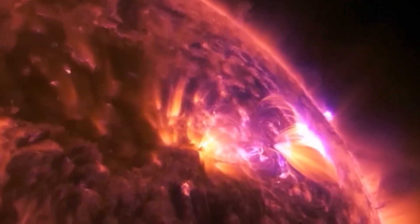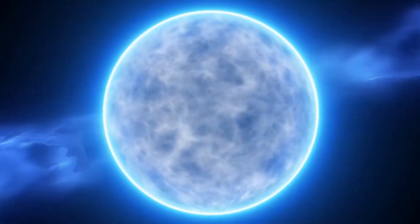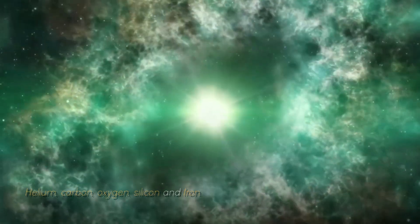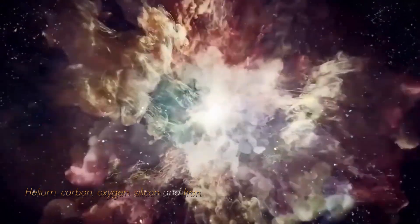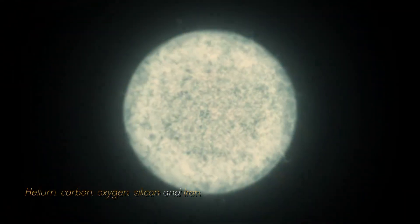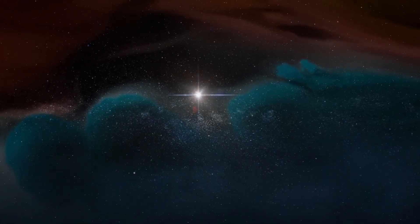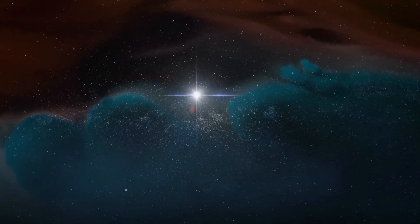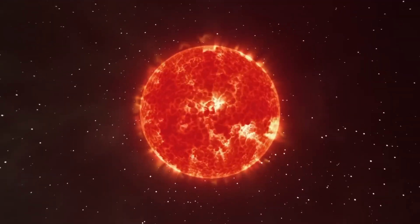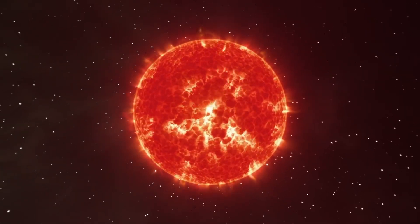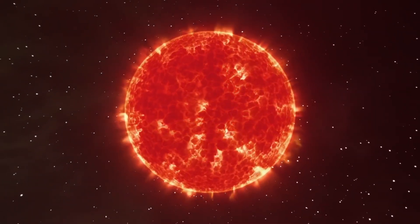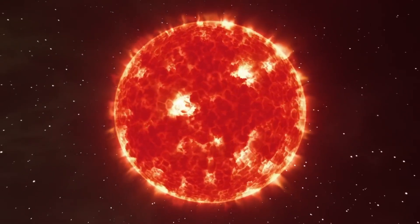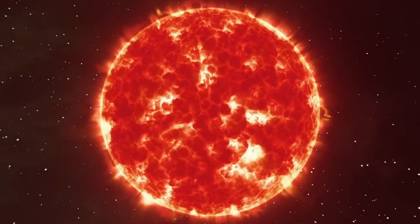Betelgeuse still has a long way to go before it becomes a supernova. As a red giant star, it goes through a series of fusion processes involving different elements such as helium, carbon, oxygen, silicon, and iron. When a star becomes a red giant, the intense pressure in its core allows helium to fuse into carbon. The star then continues to fuse carbon and helium to form oxygen and the cycle repeats, producing heavier elements such as iron and silicon.